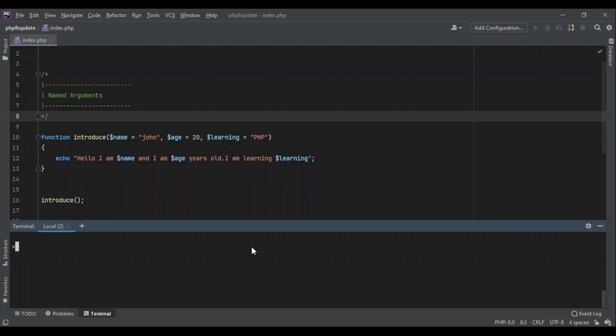If I call the function without passing any arguments, it's going to use the defaults. So running php index.php, it says 'Hello I am John, I am 20 years old, I'm learning PHP'.